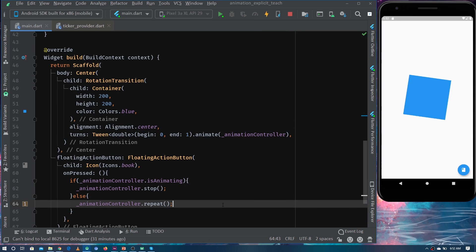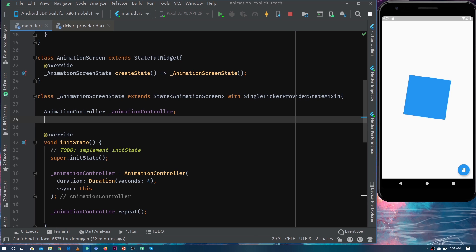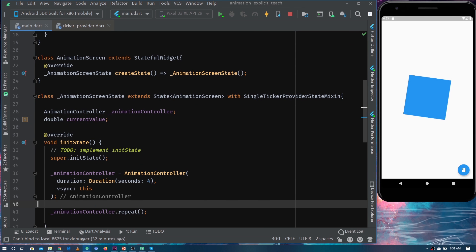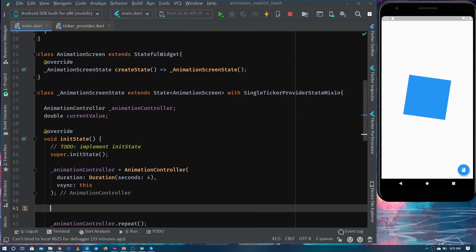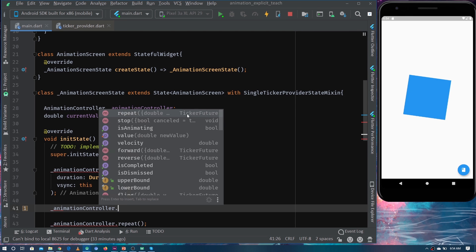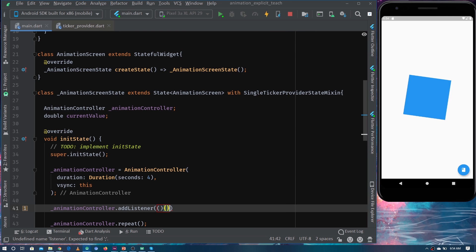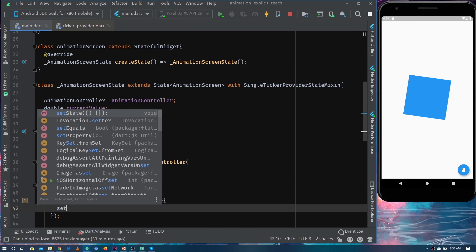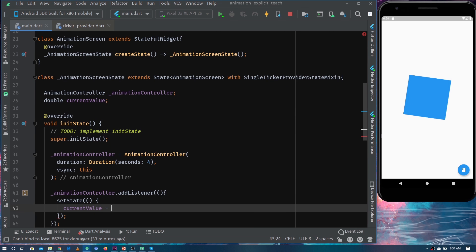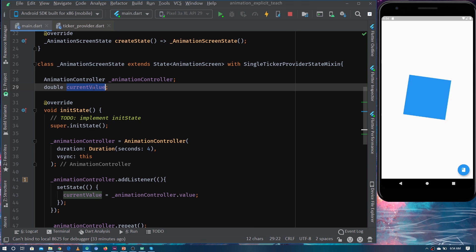RotationTransition uses values from 0 to 1 to rotate, with a unique in-between value for every frame. Let's try to get the current value from the animation controller. I'm making a variable to store the current animation value and initializing it inside initState. Since the animation value is always changing, we register a listener on the animation controller. Inside the listener we call setState and set the current value using animationController.value.